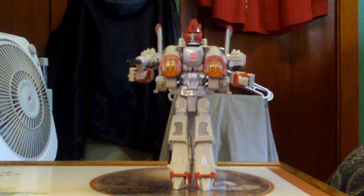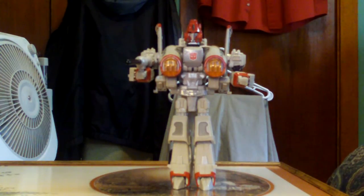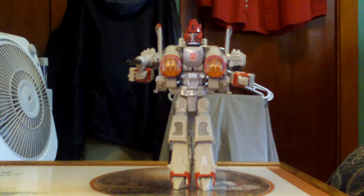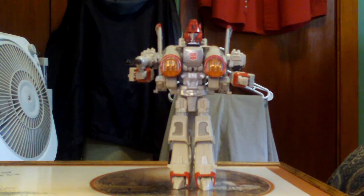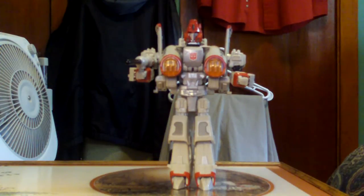Alright guys, Sykno 74 here. I've got yet another Transformer review for you today. This one is Universe 2.0 Powerglide.